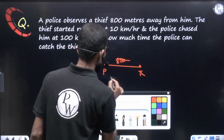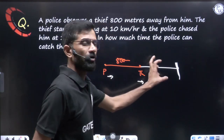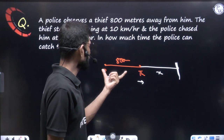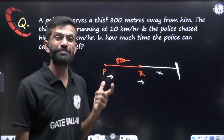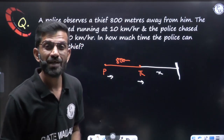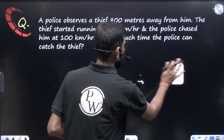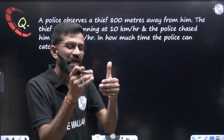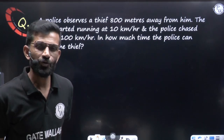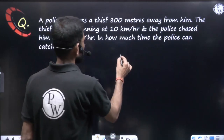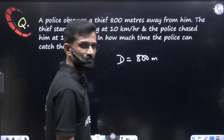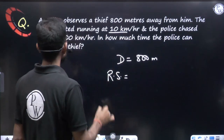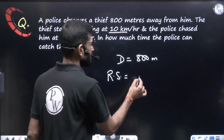Both are moving in the same direction, so relative speed = 100 − 10 = 90 km/hr. Before applying the formula, make units consistent. Distance is 800 meters; speed is 90 km/hr. Convert 90 km/hr to m/s by multiplying by 5/18: 90 × 5/18 = 25 m/s.